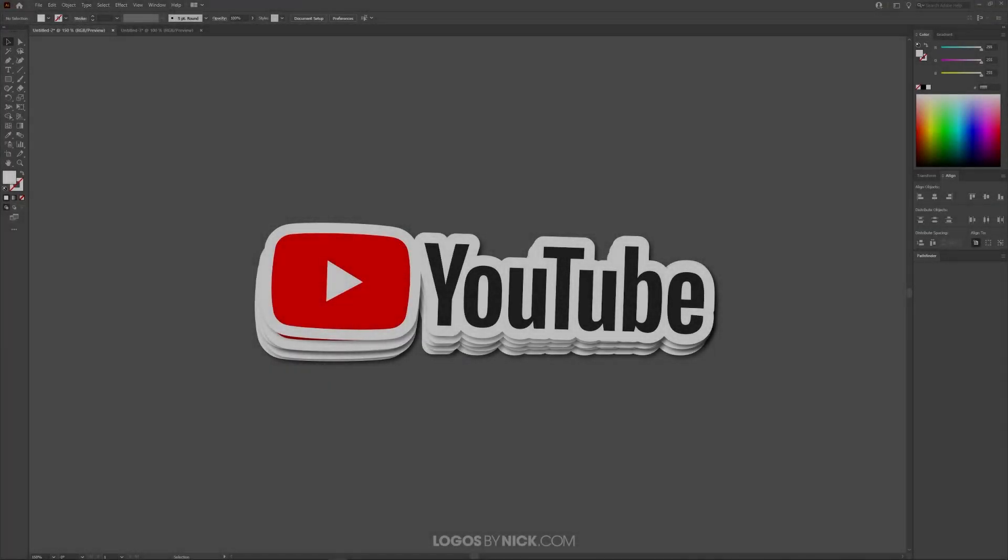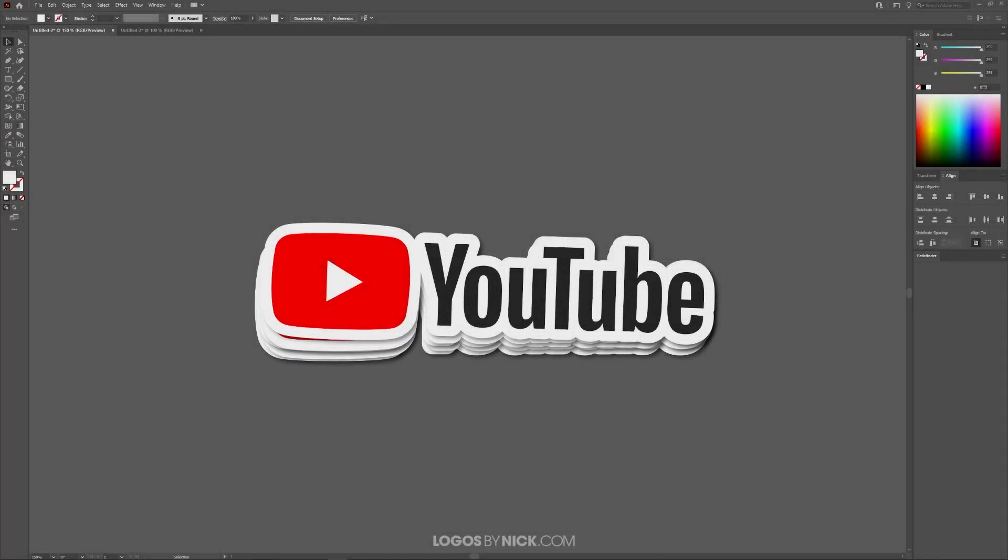This is Nick with Logos by Nick.com and in this tutorial I'll be demonstrating how you can create these sticker designs using a logo or any vector object that you'd like. And as you can see here in this lesson, I will be using the YouTube logo as an example.